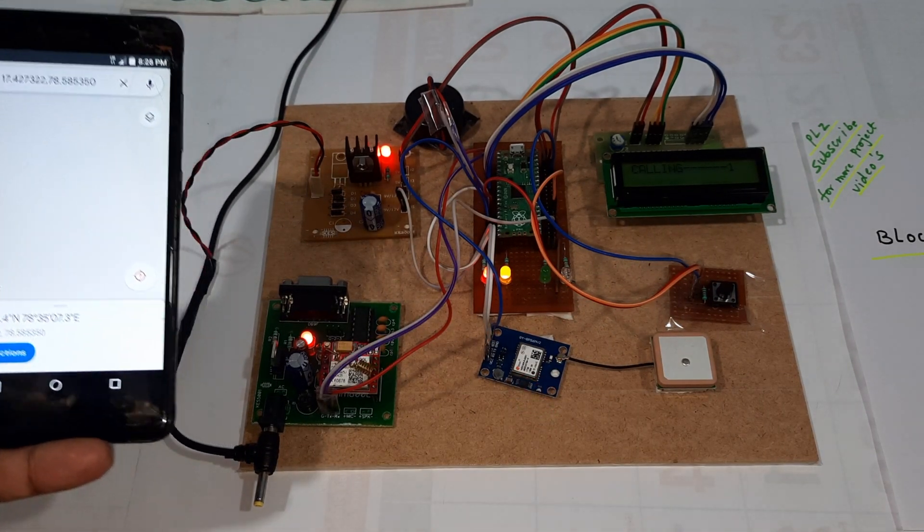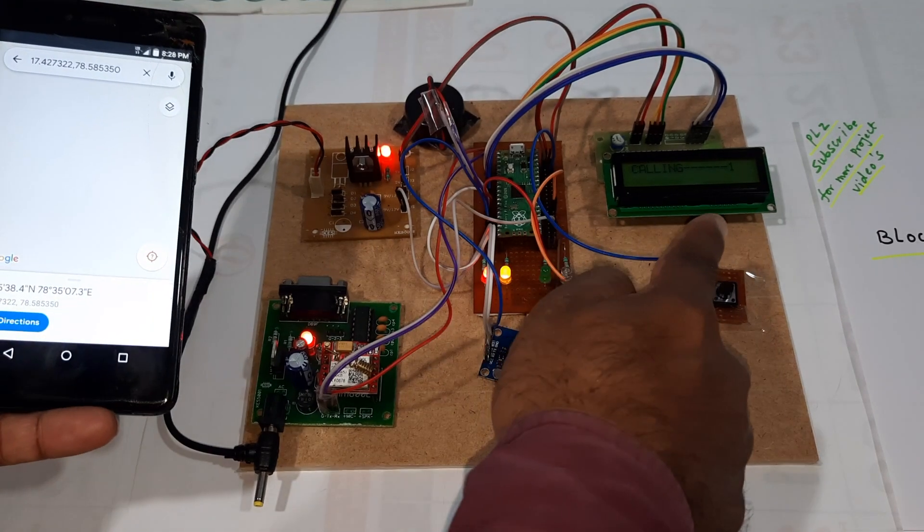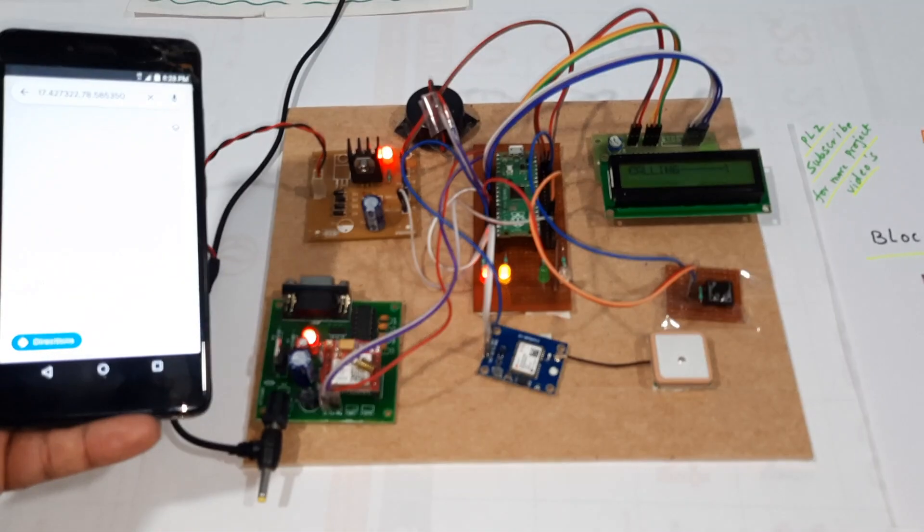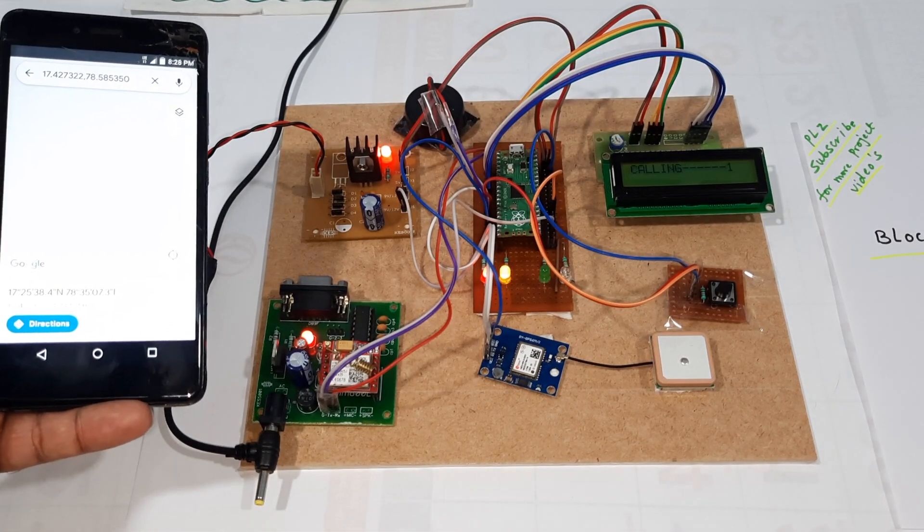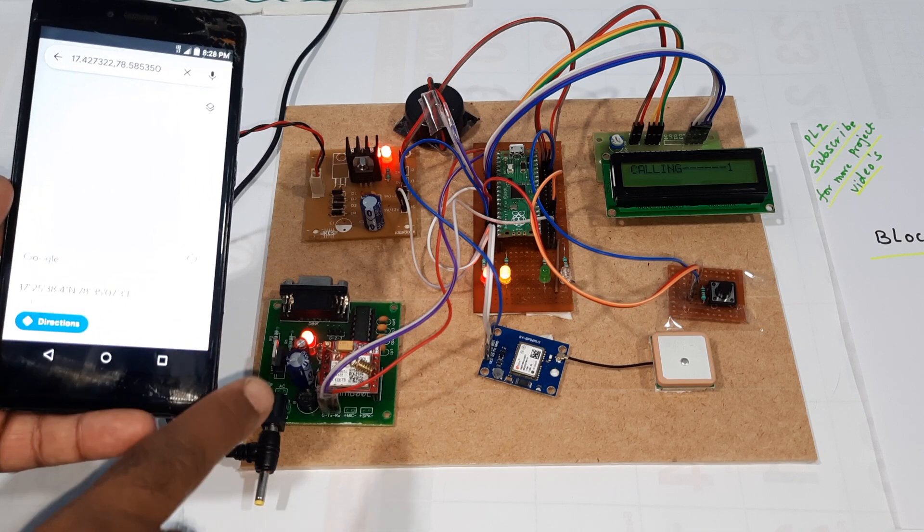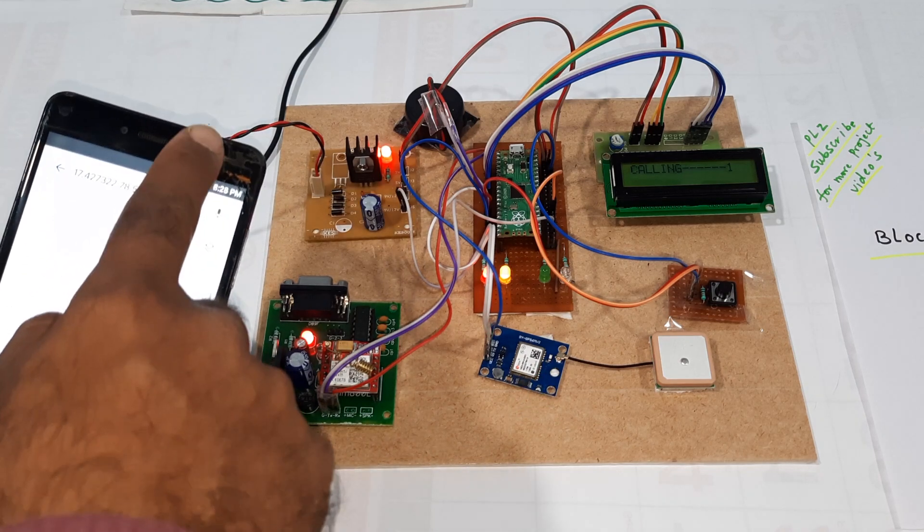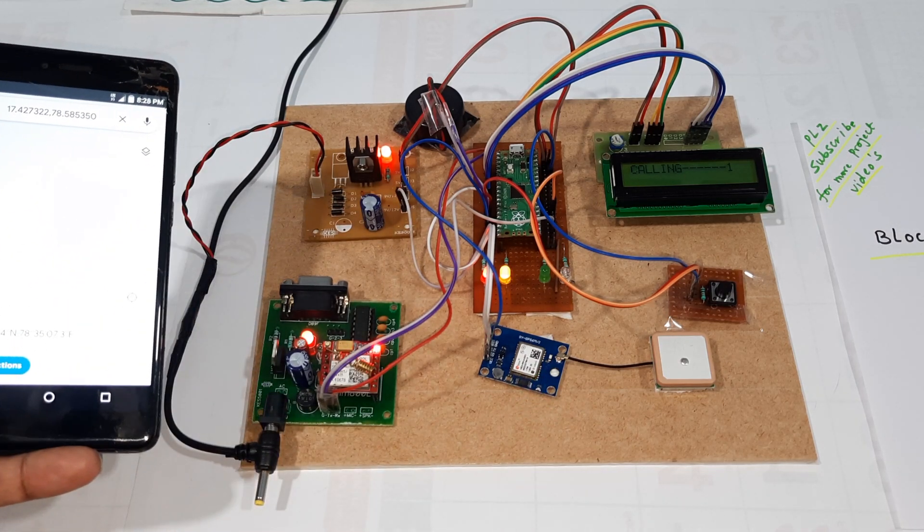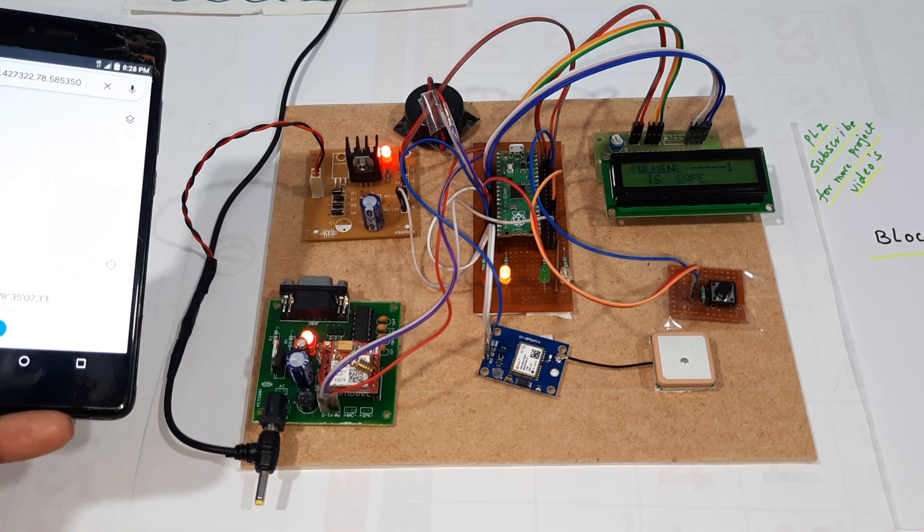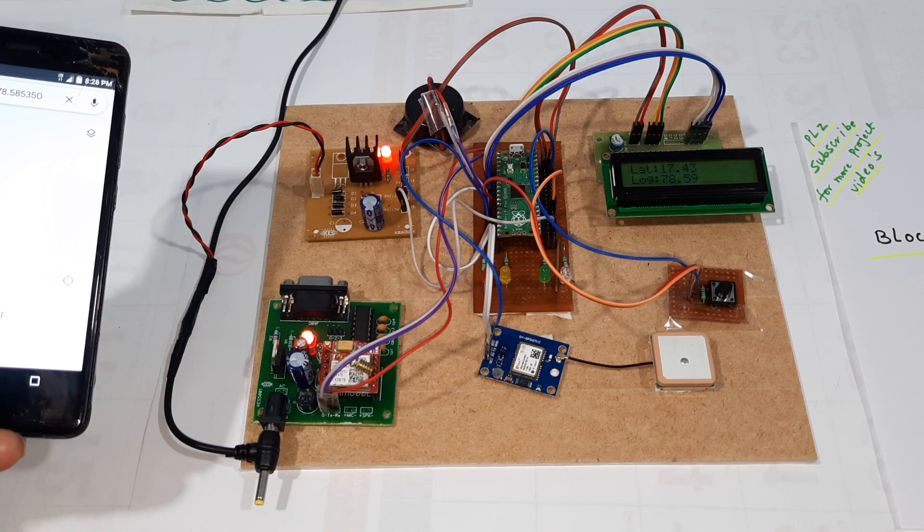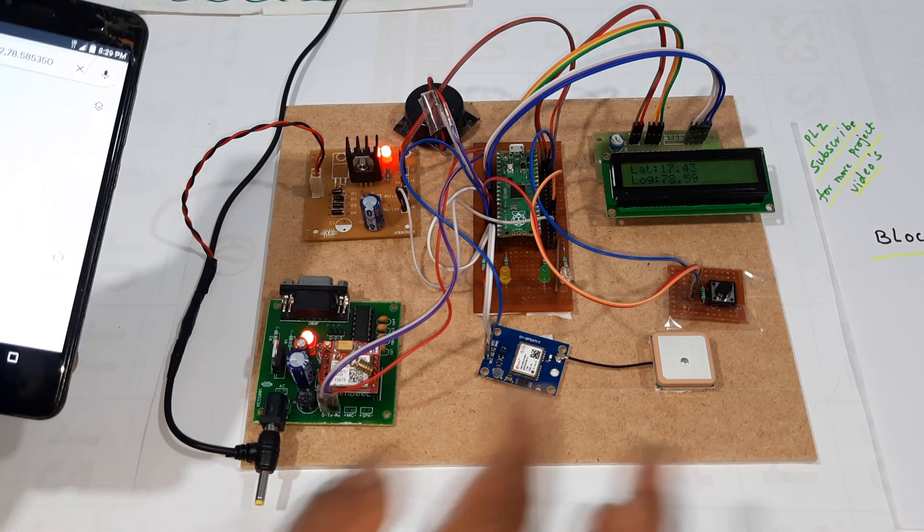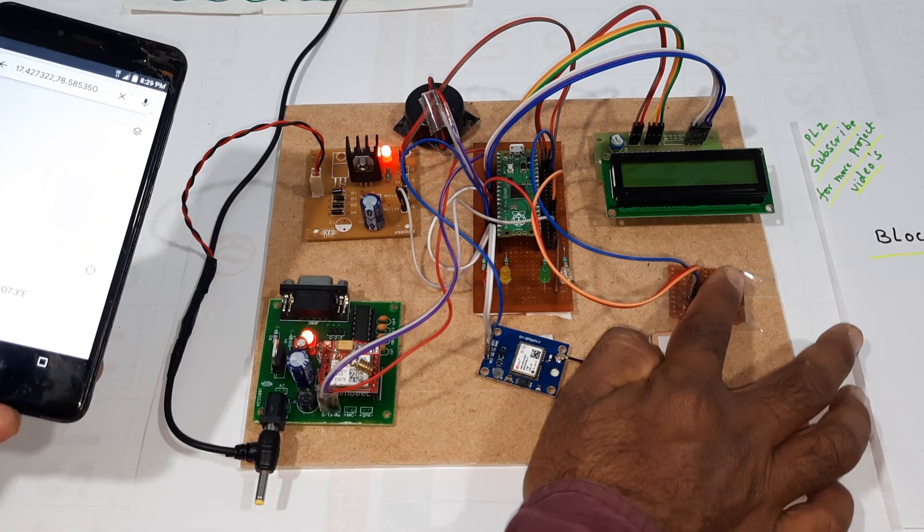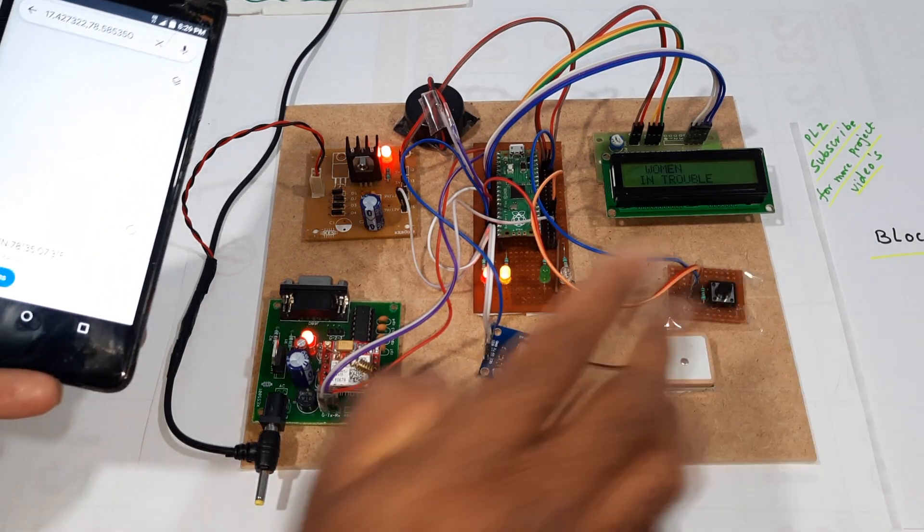Meanwhile, we are getting one calling alert also with the latitude and longitude values. We will receive one calling alert. The calling alert hasn't come yet, so I'm pressing the button again.